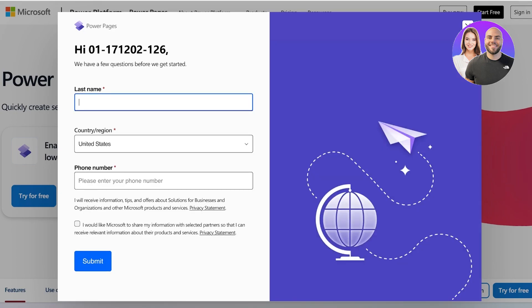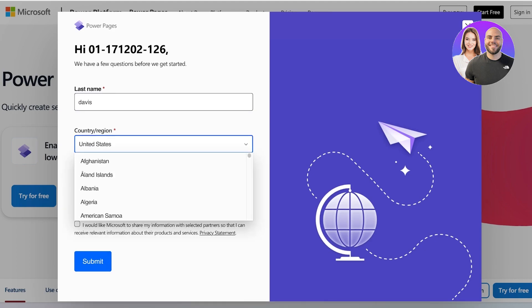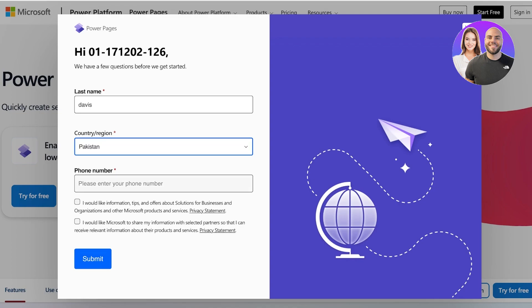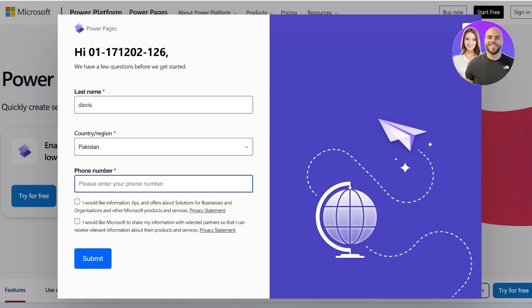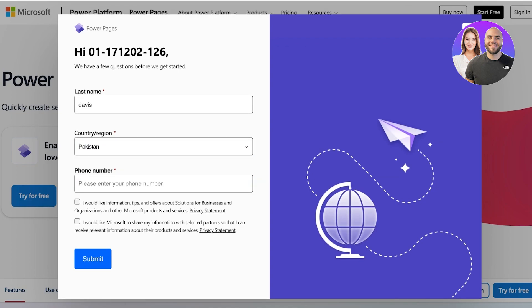Once we've done that, you can see it's asking me a couple of questions. Firstly I have to put in my last name, then I have to enter the region, then I have to confirm my phone number.